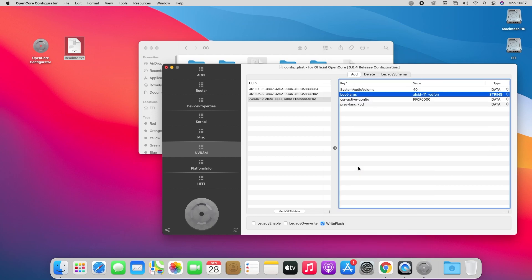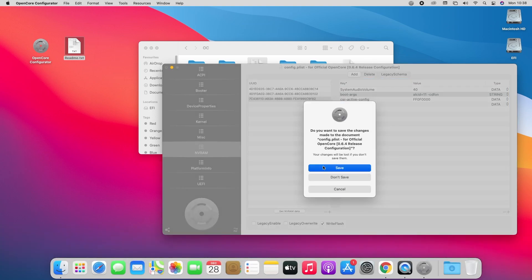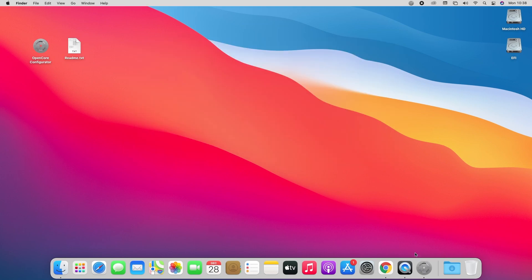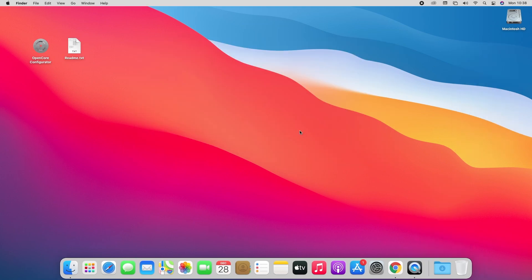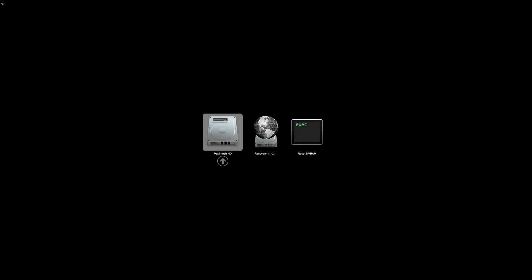Also make sure to choose the correct SMBIOS. For Coffee Lake CPU, use iMac 19.1 or 19.2. For Comet Lake CPU, use iMac 21 or 22. Now save the config.plist file, then close all the folders and eject the EFI partition, and then restart your PC. When restarting your PC, reset NVRAM at least once.